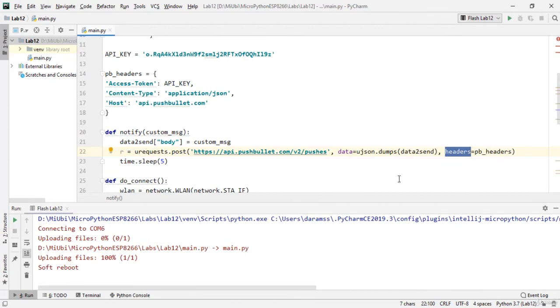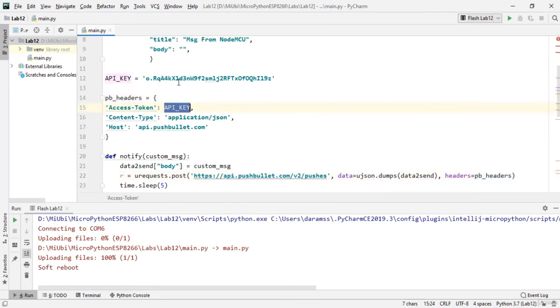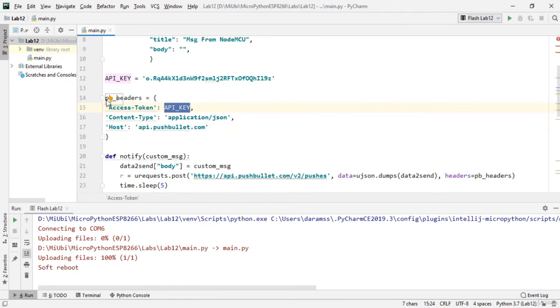Coming to pb_headers - pb_headers are your API key that I am using currently. So I have shown you how to generate the key and use it in the code. And content type is application/json, host is api.pushbullet.com.